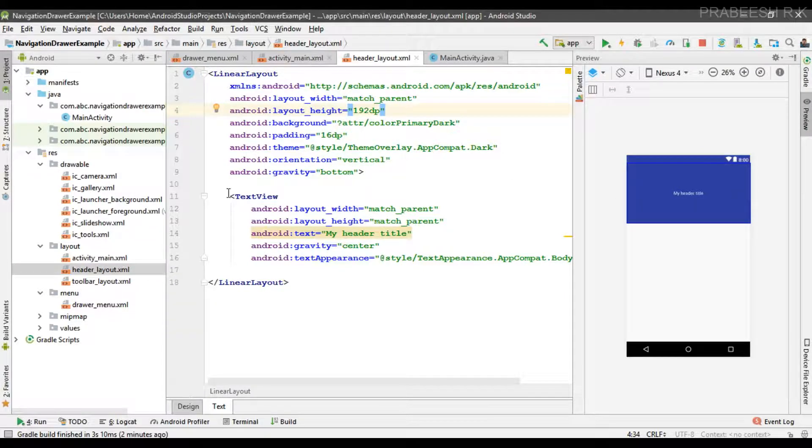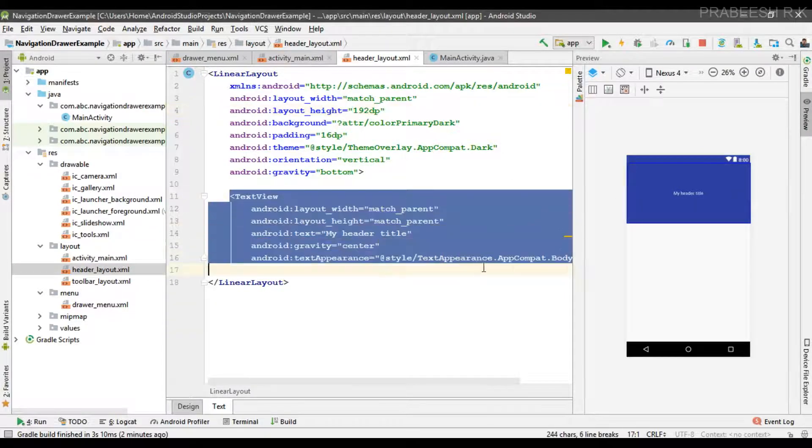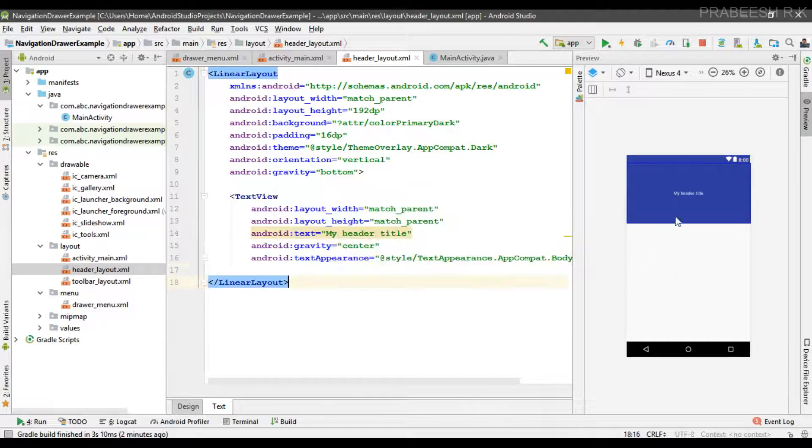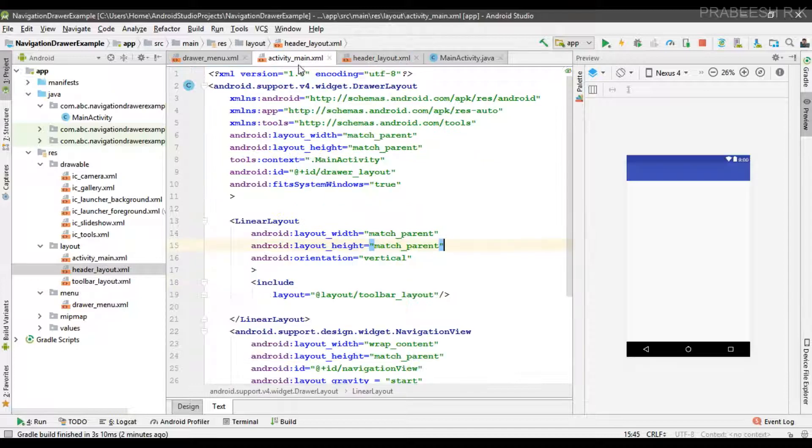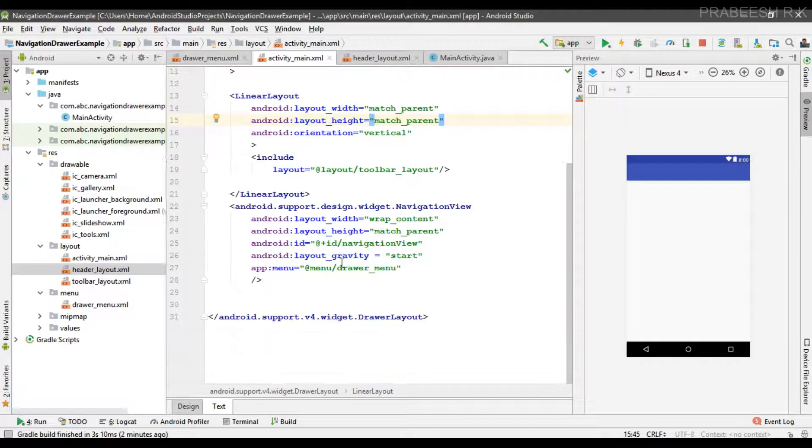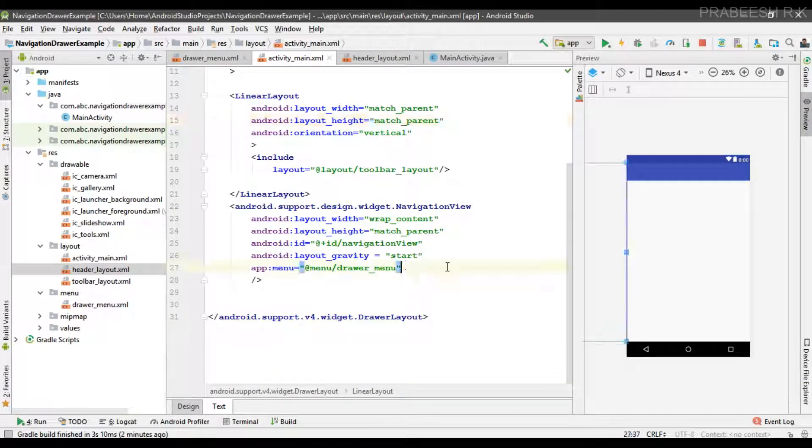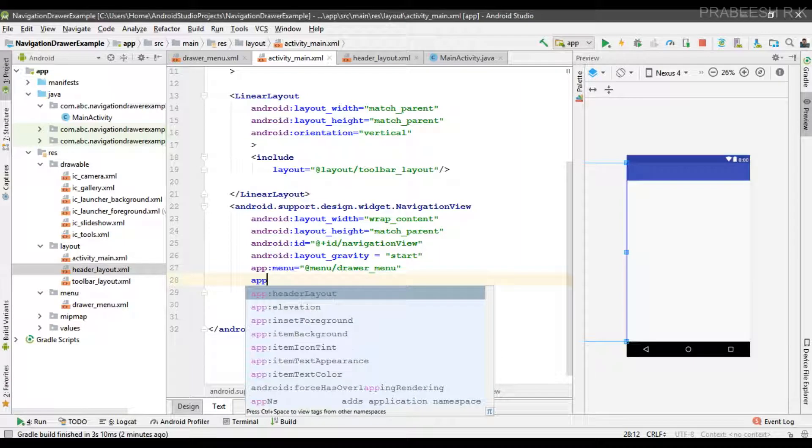Okay, so this layout represents the header layout of the navigation drawer. So now we can assign that layout as the header layout for the navigation view. You can use this attribute header layout and specify your layout. So here we successfully placed a header layout for the navigation drawer.